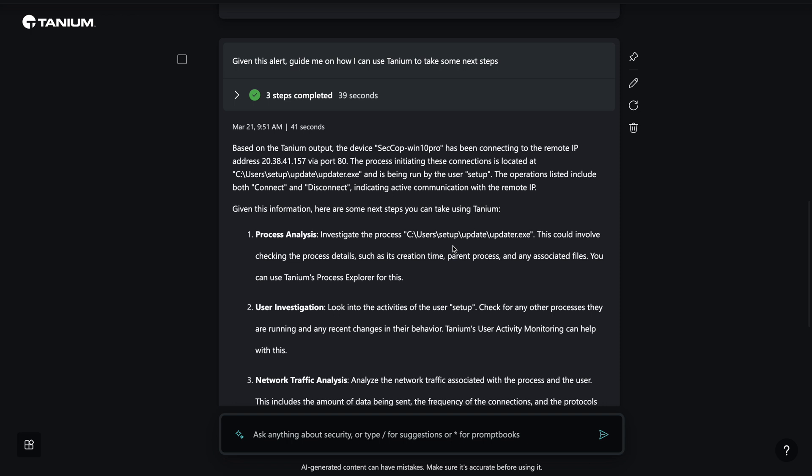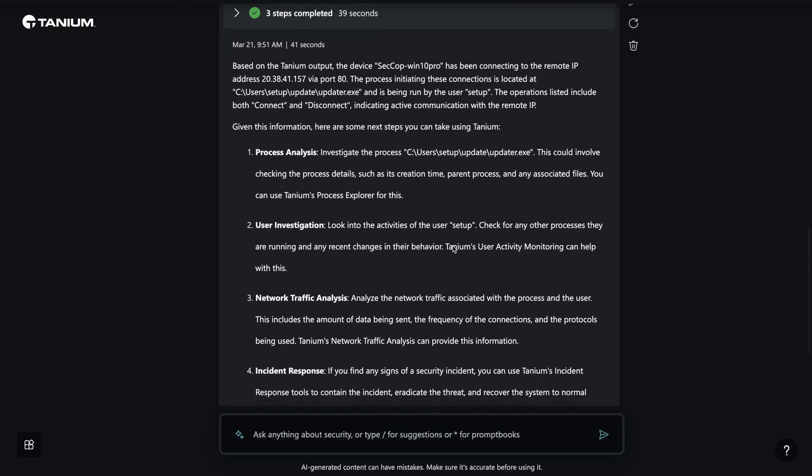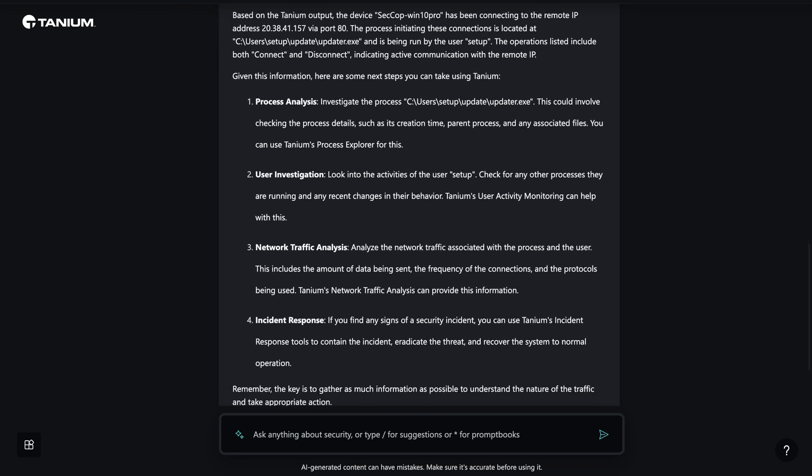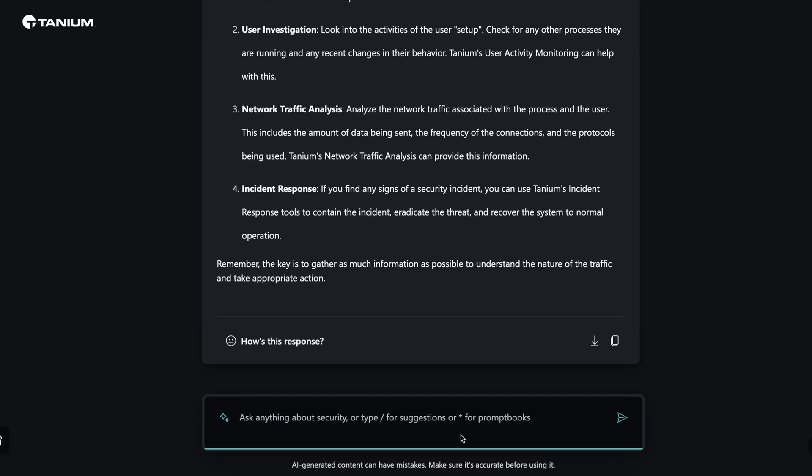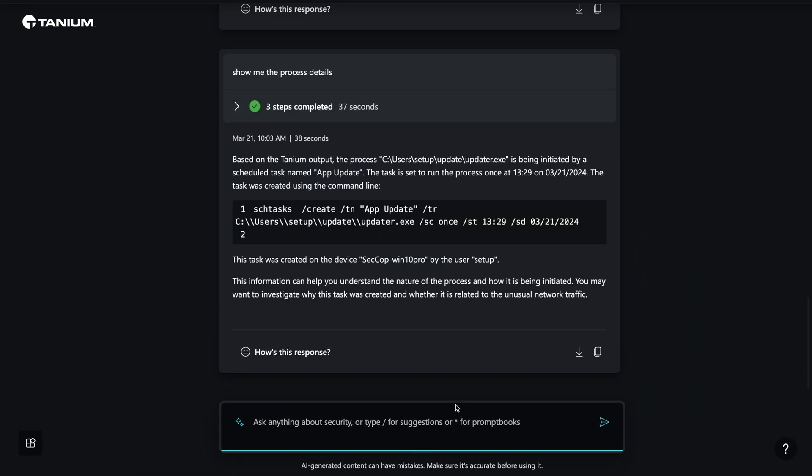CoPilot advises our analyst to consider some additional next steps including researching the suspicious process and investigating the user that has been identified. Our analyst asks CoPilot to show us the details about the suspicious process. Based on the Tanium output, we can see that the updater.exe process is being launched by a scheduled task called App Update.